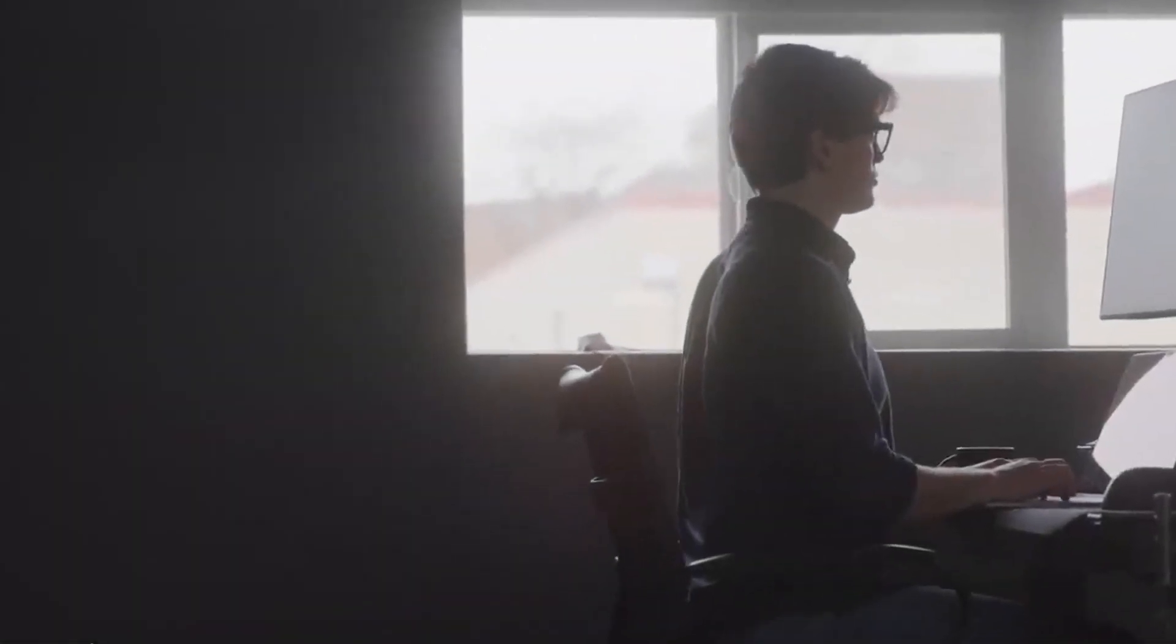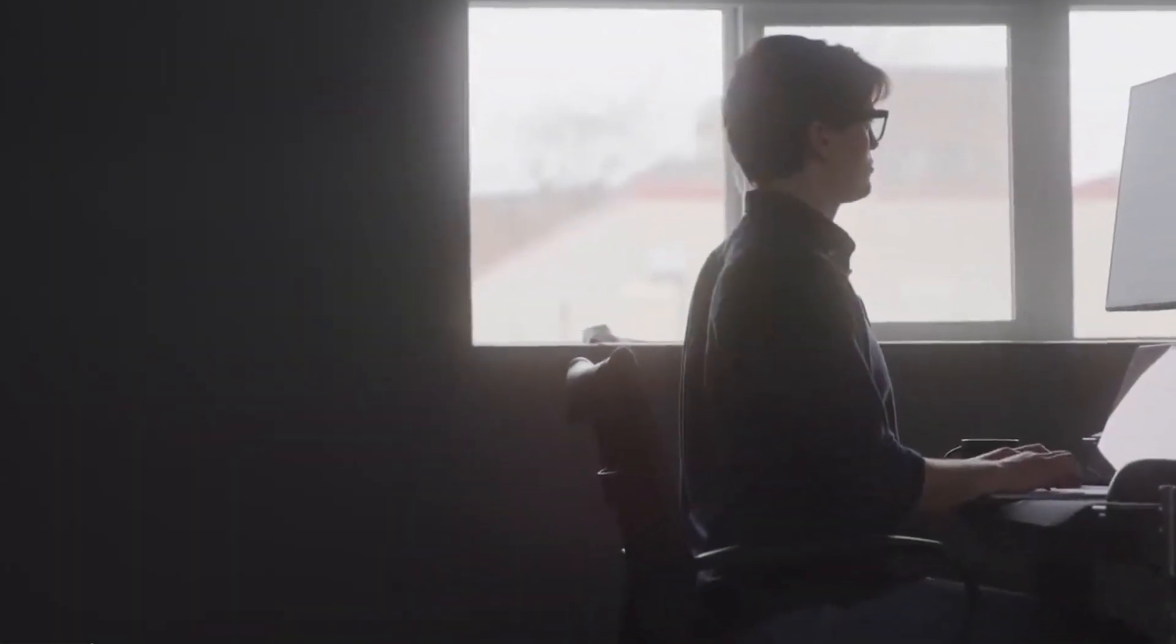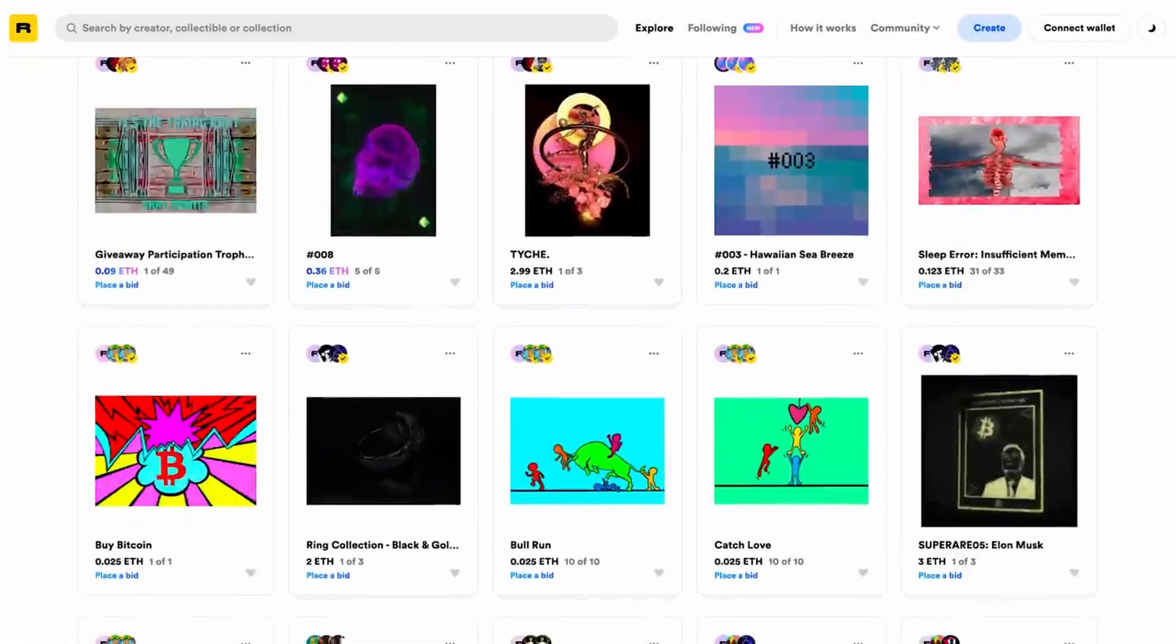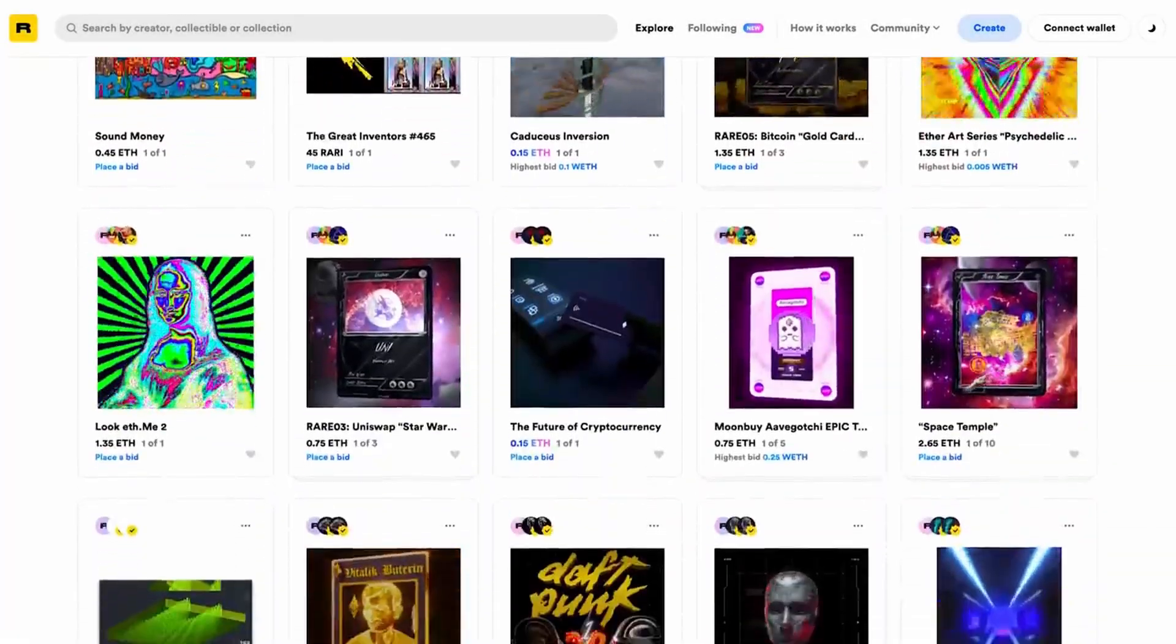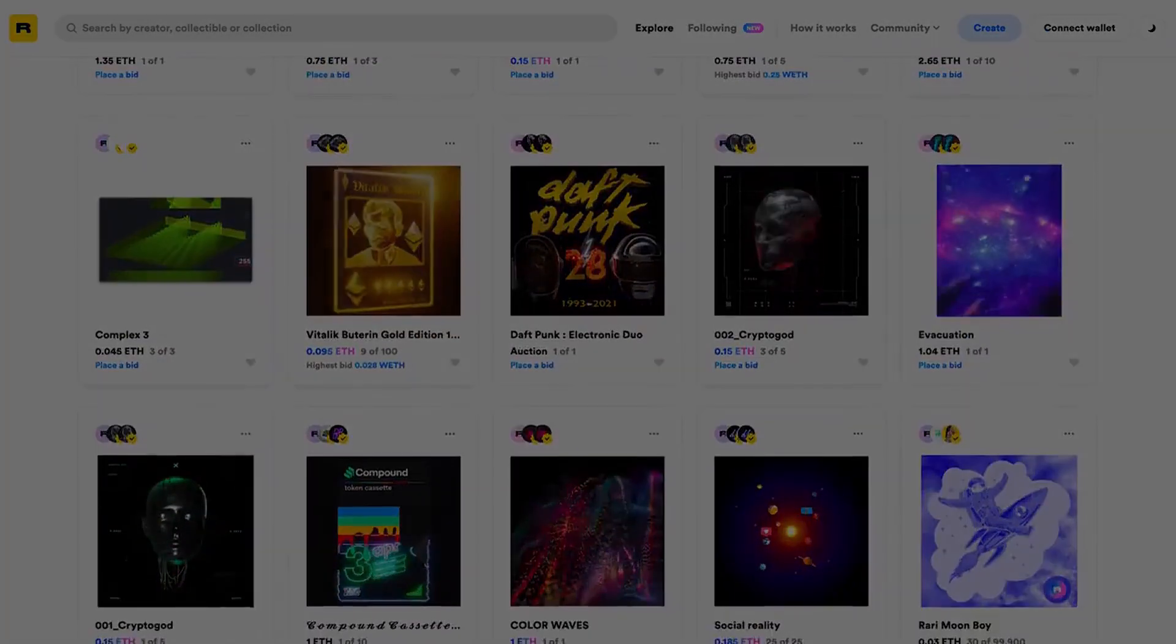NFTs allow people to collect digital items the same way that collectors collect baseball cards, rare books, and art.